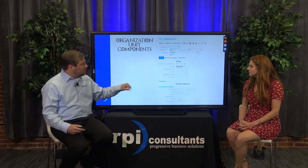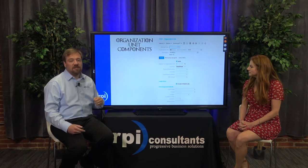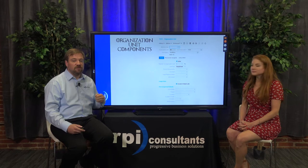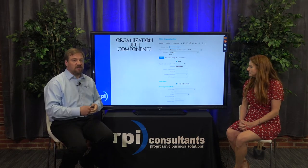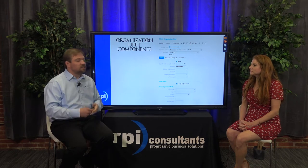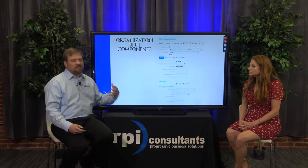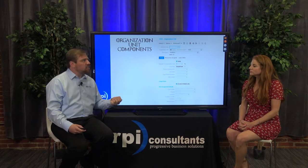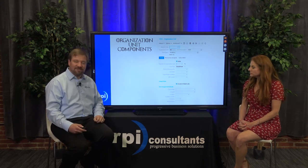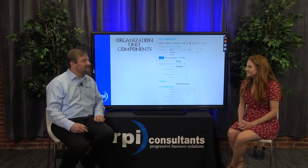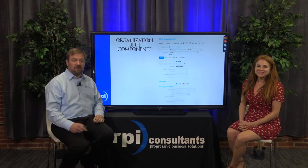We're going to talk more about unit type in a moment, but the other piece is we've got some work assignment defaulting we can do as well. You can pop in the cost centers or project locations. Usually not as prevalent because you start to put those more on jobs and positions, but you can also put some of that onto the organization unit.